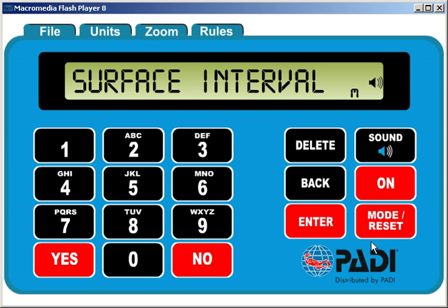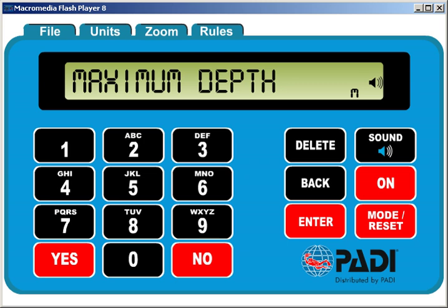Press the mode button again to get the final mode, which is maximum depth. This is used purely to get the maximum depth you are allowed to go to based on how long you wish to stay under water for. For example, say you wanted to spend 40 minutes under water — it would advise the maximum depth you are allowed to go to. This assumes you would have enough air to do the dive; your actual air consumption may not allow you to do the dive itself.